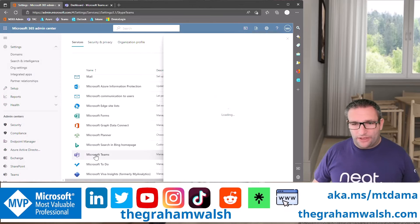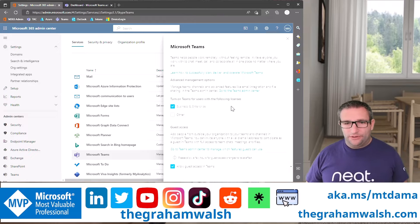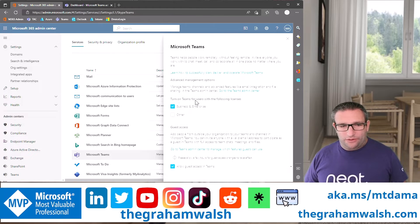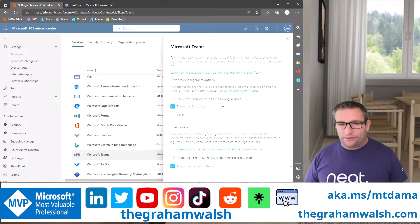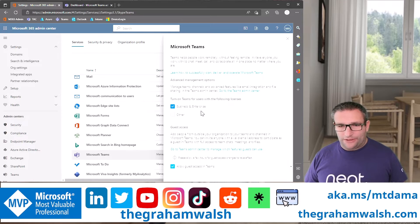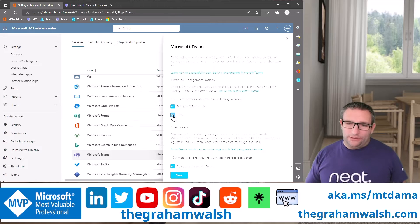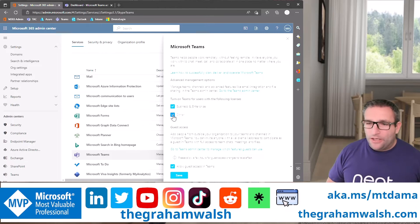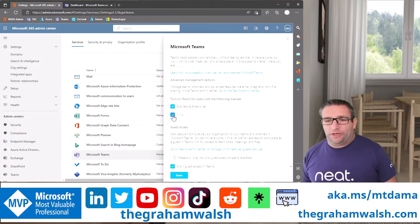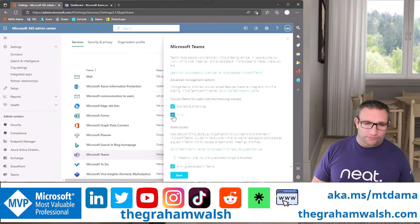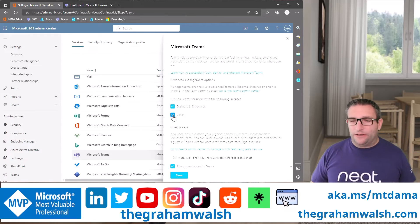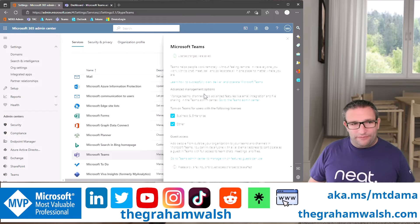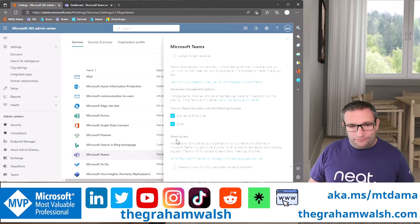So under Microsoft Teams, there is an option to turn on Teams for users with the following licenses. So we have business and enterprise and other. This enterprise had disabled other licenses from signing in. So when you're using a Microsoft Teams room, standard, basic, pro, common area phone, etc., all these need to be enabled. We've now done that.